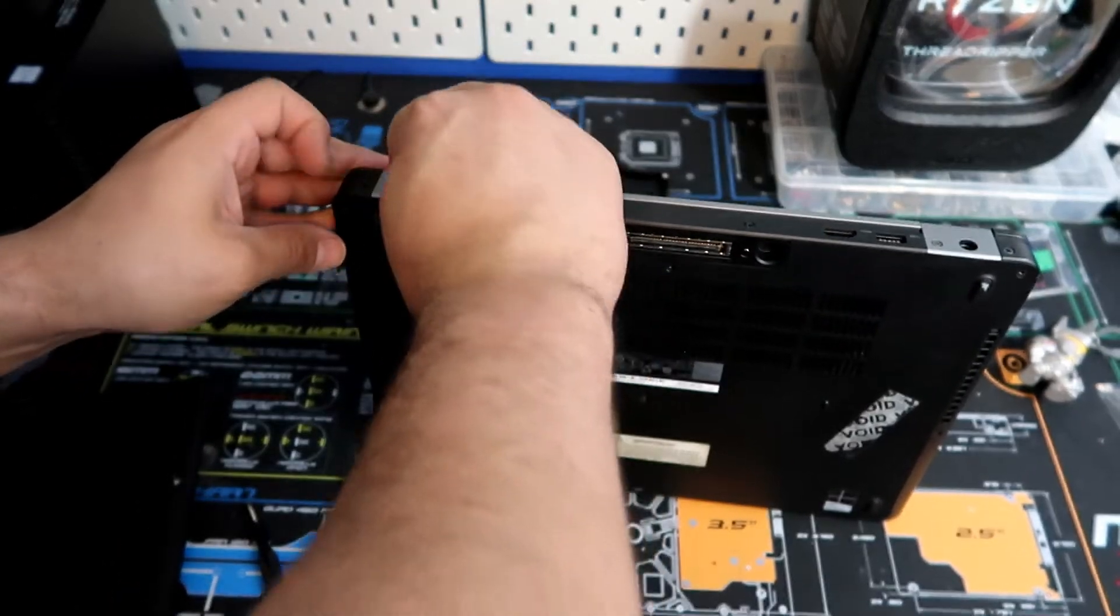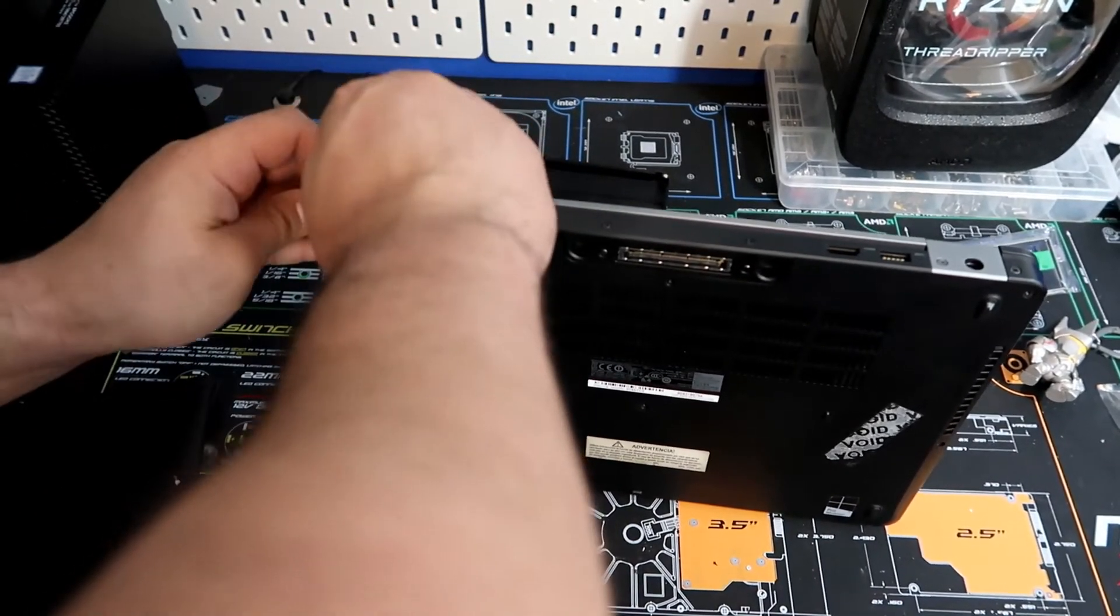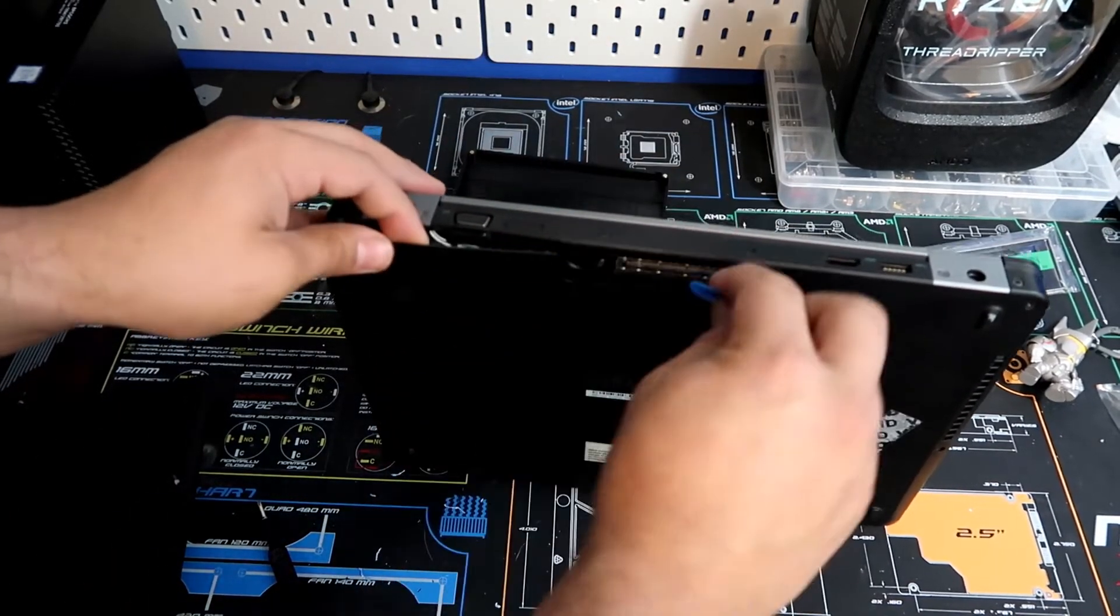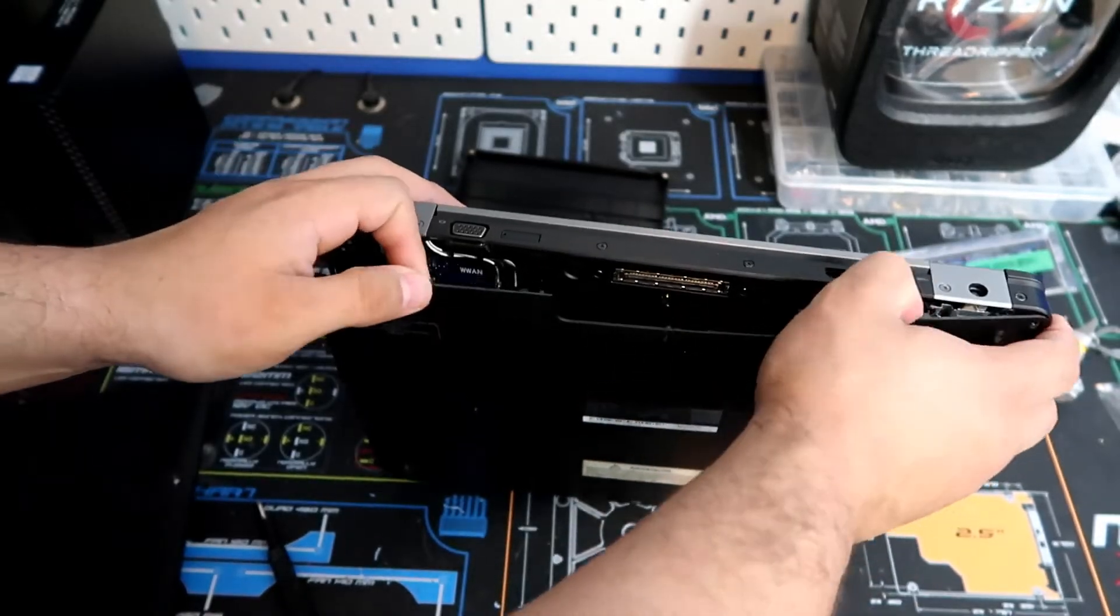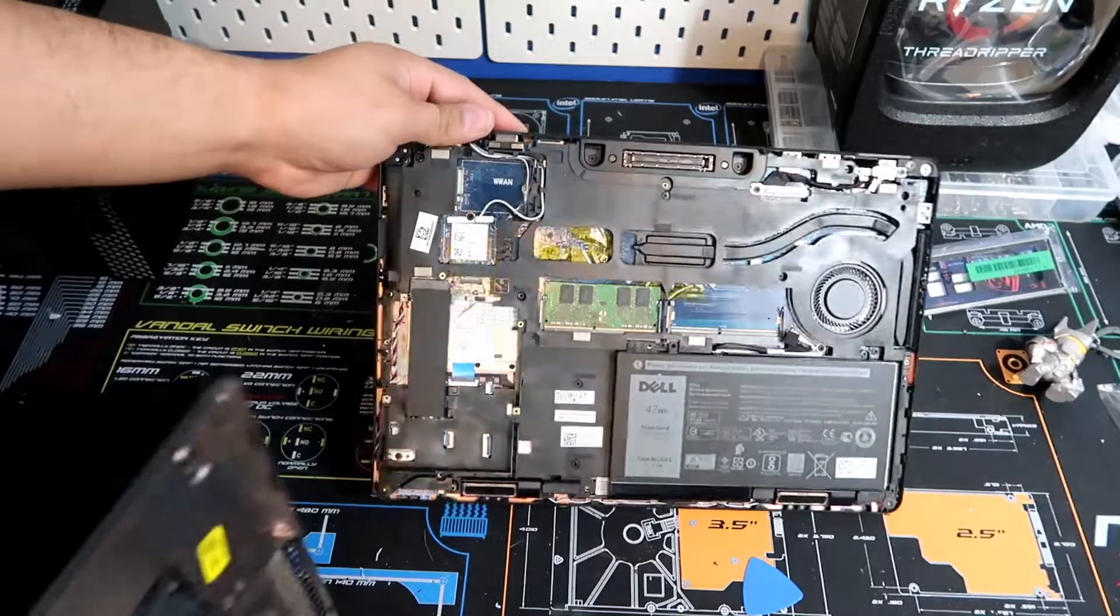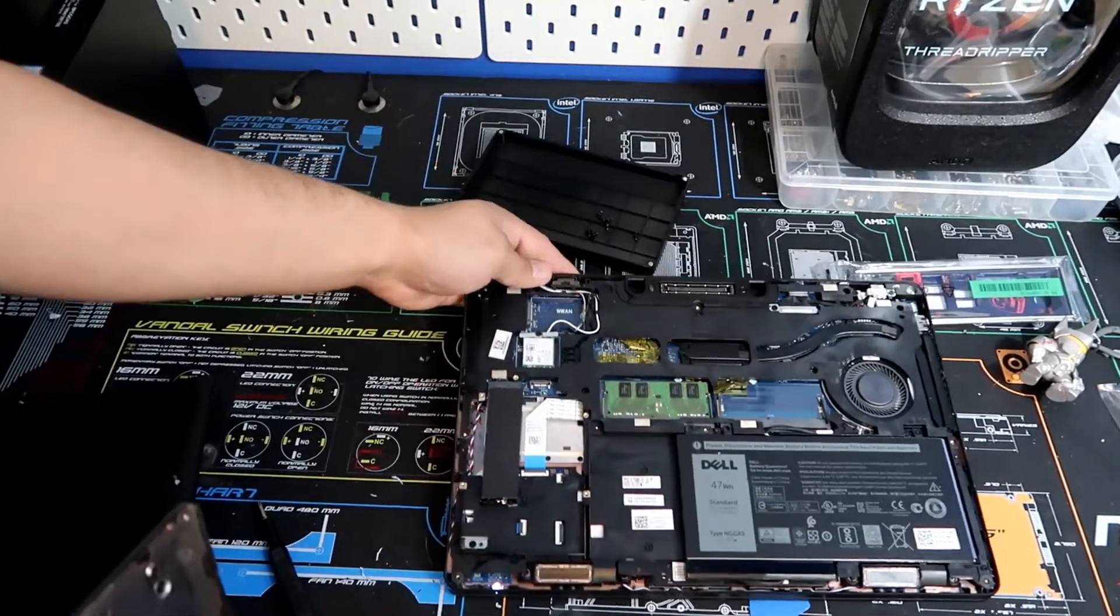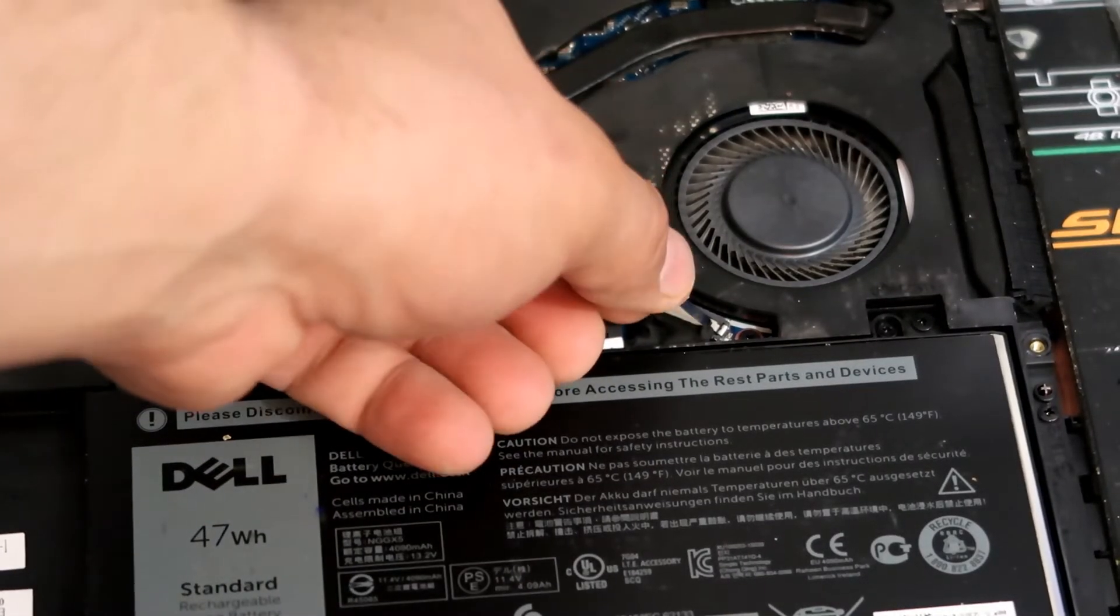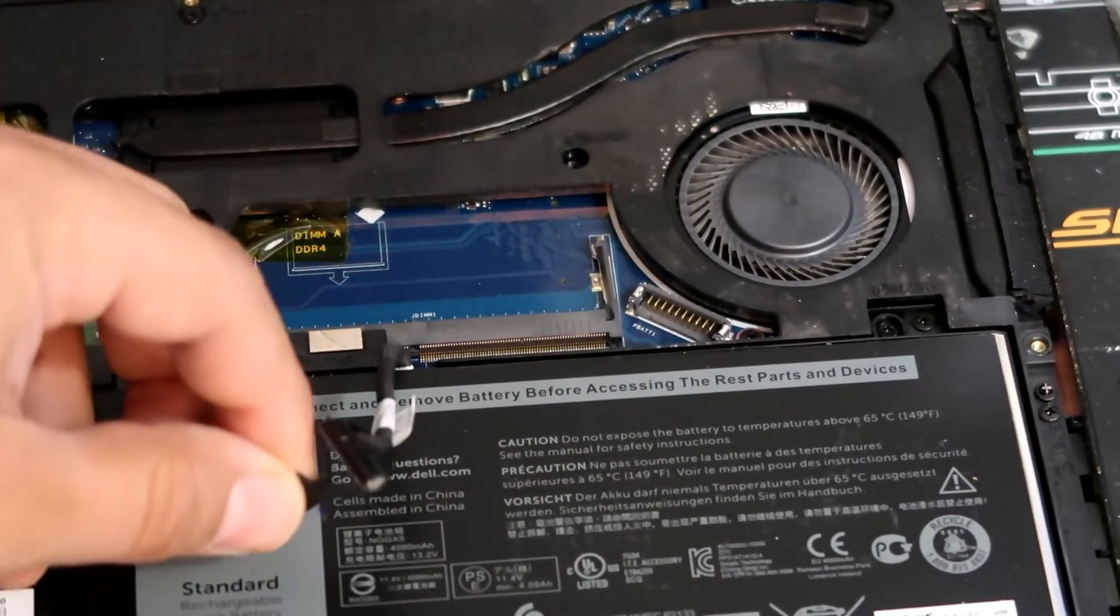So you're going to just pry it back and forth just like this. And once you open it up, you're going to put a finger in there to keep some tension on it. And then after you do this last clip, it should come off very easy like that. You can put that to the side. And these are the internal aspects of your laptop. So now we're going to go ahead and unplug the battery by pulling straight up on this cable right here.